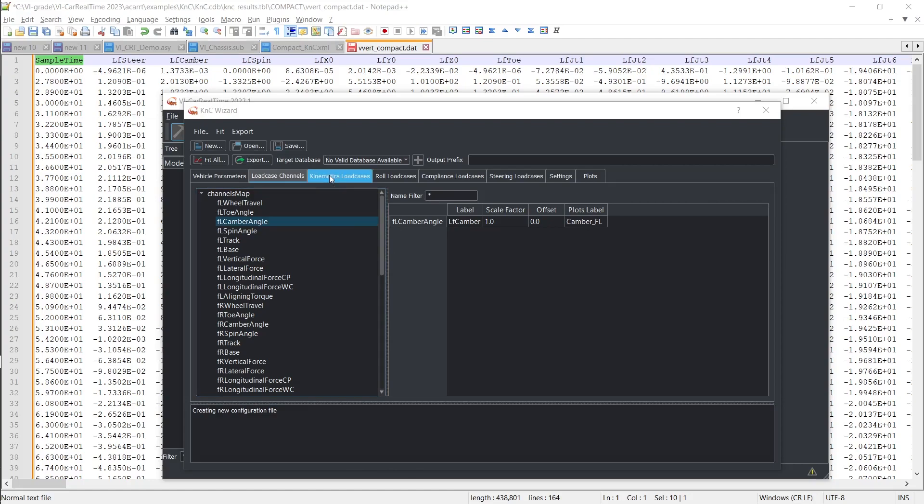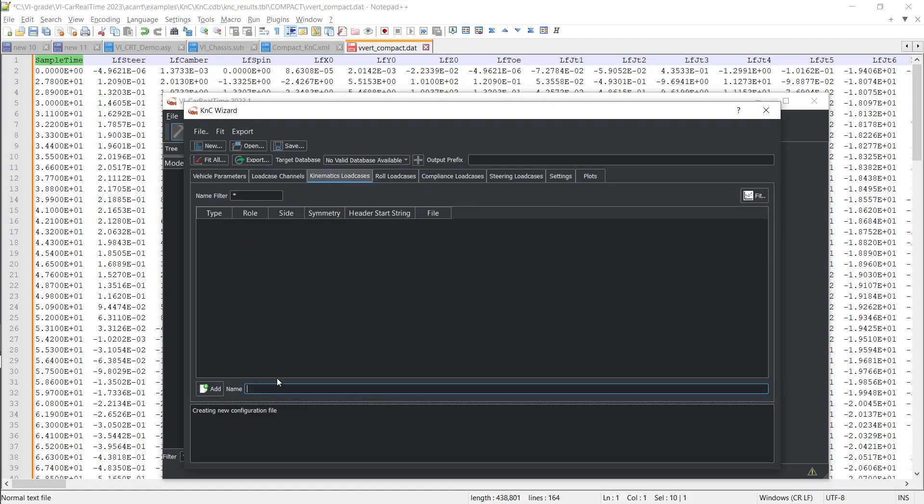Now it's time to select the appropriate ASCII file for the specific test required by the procedure.